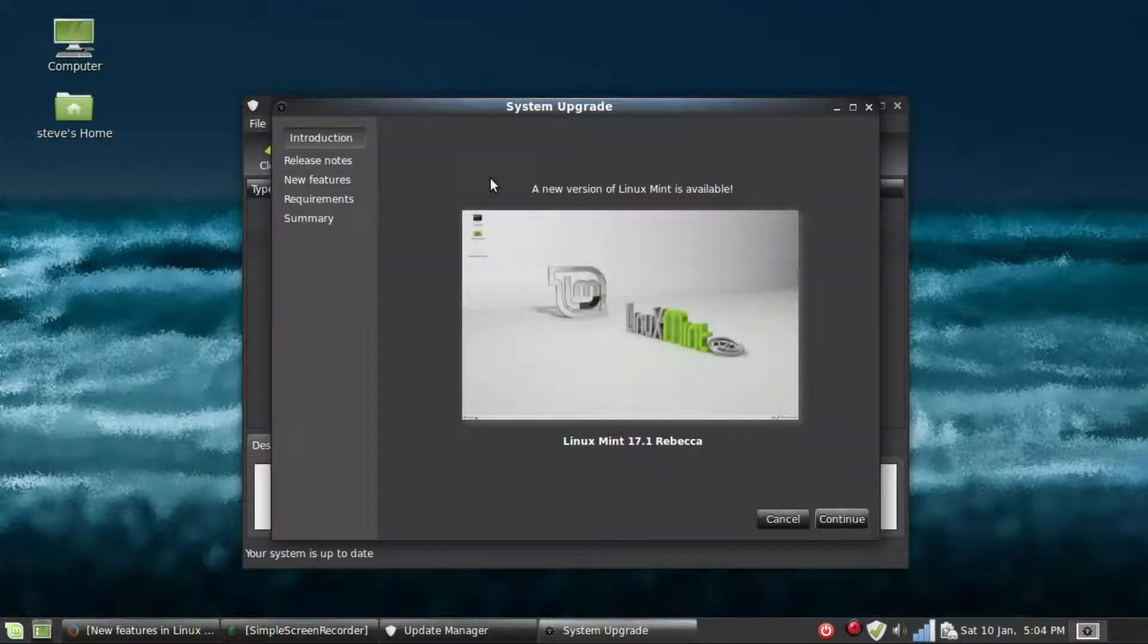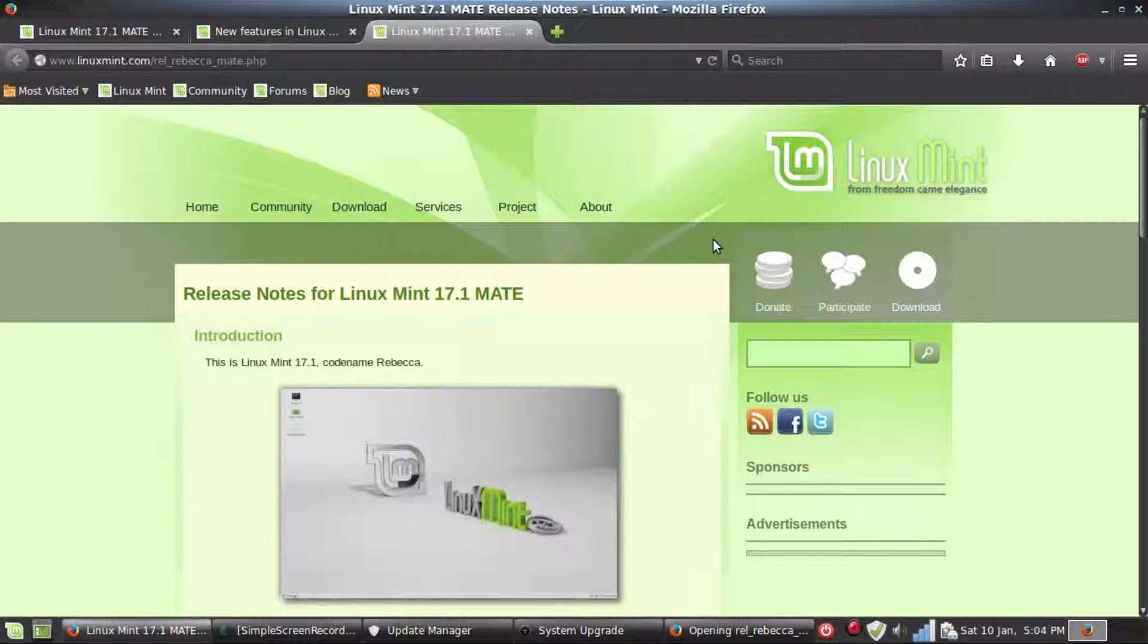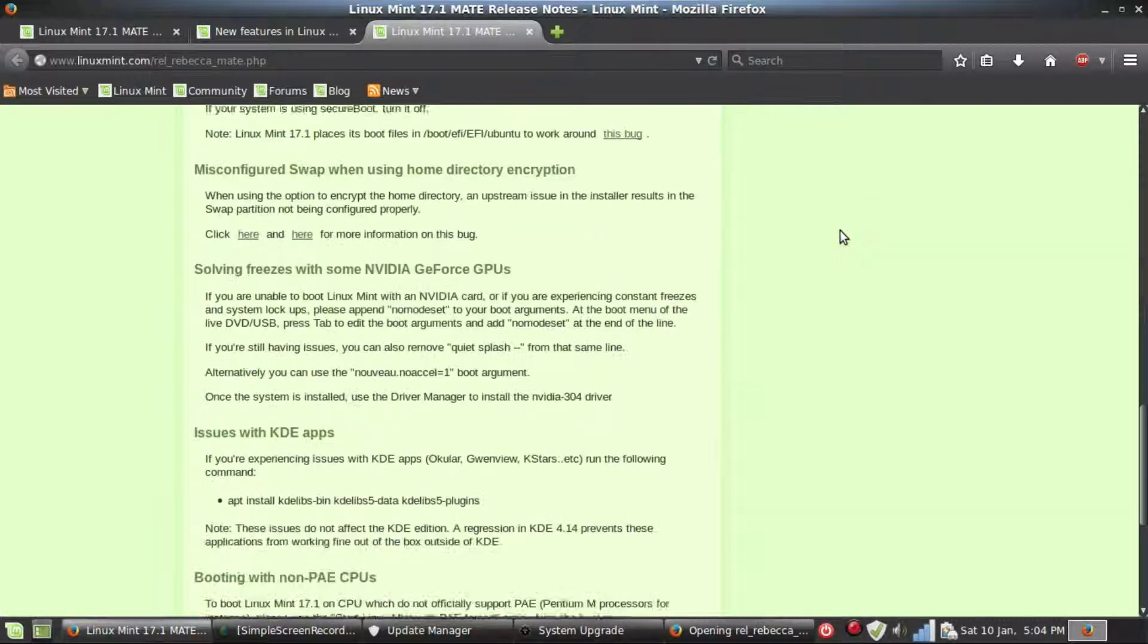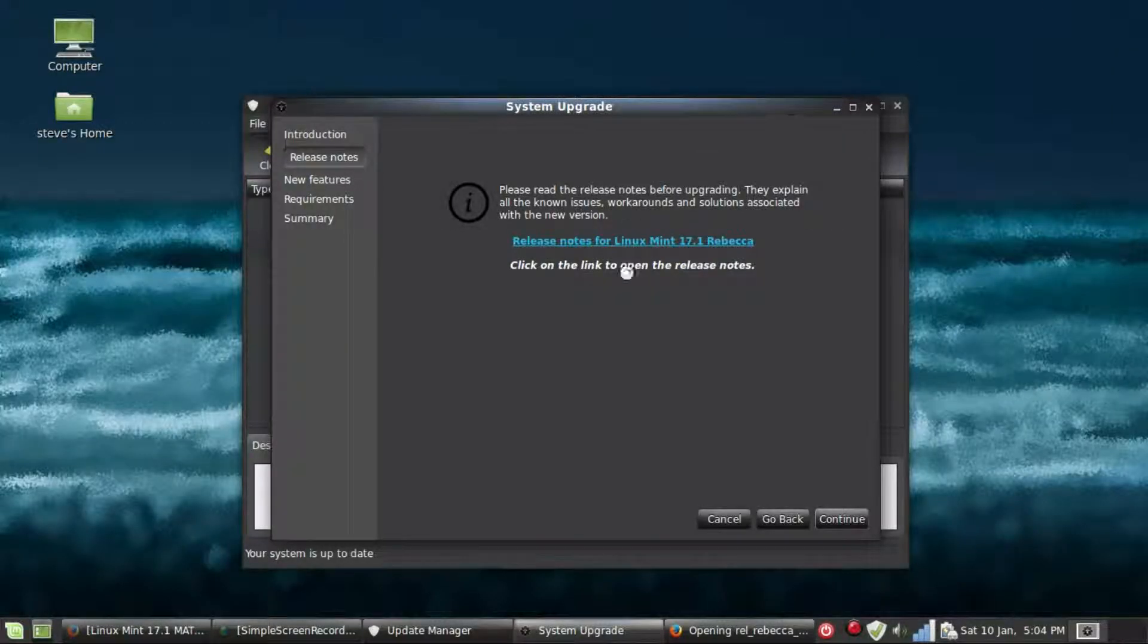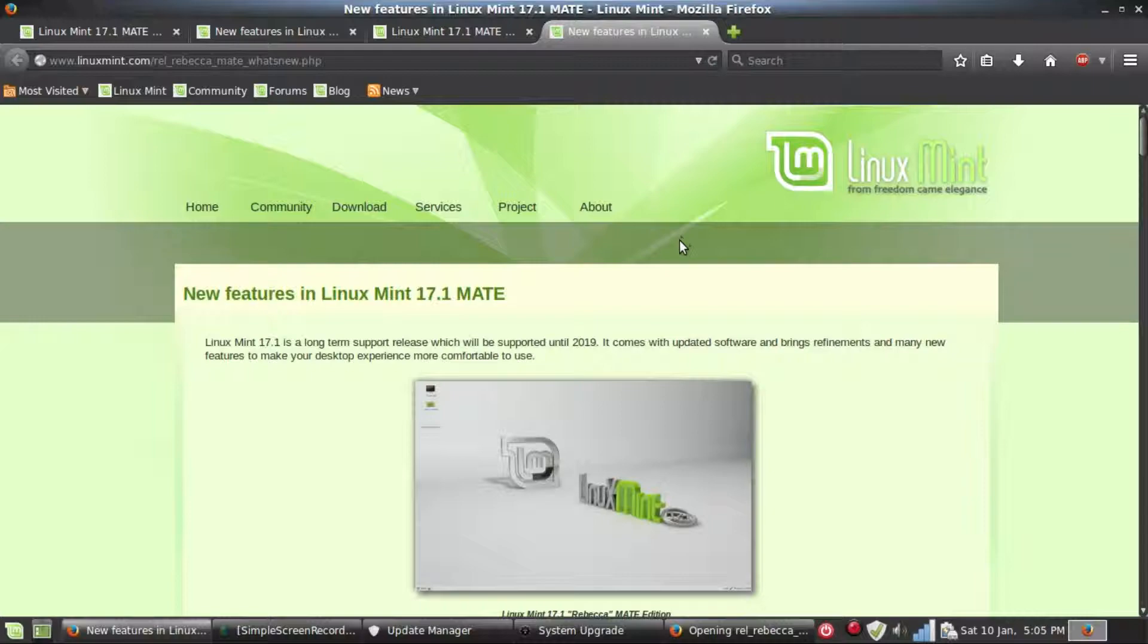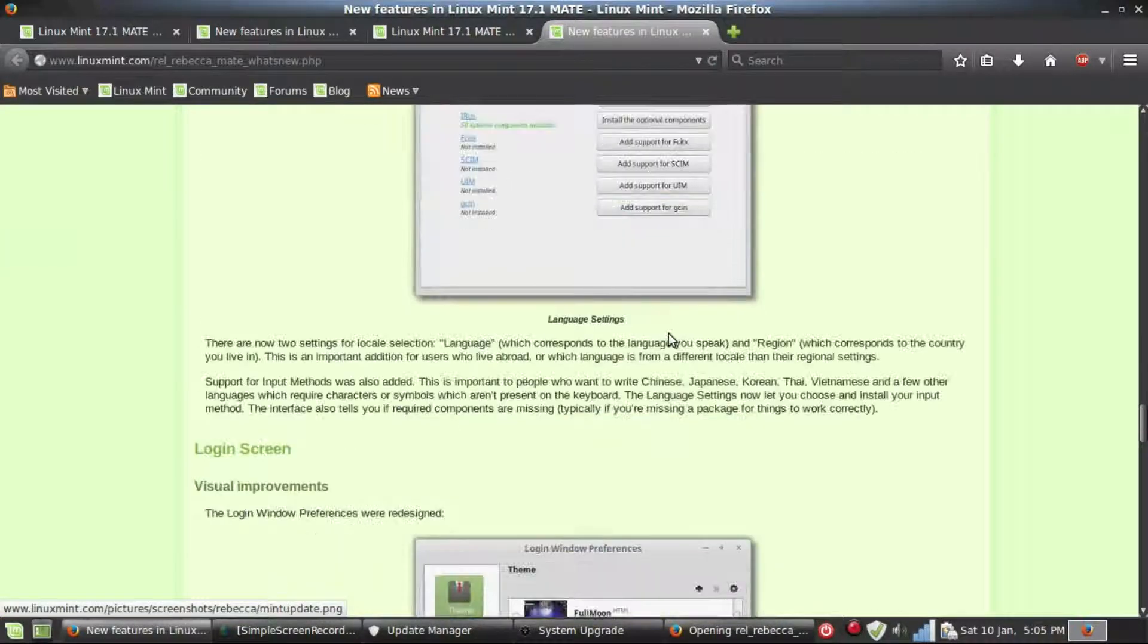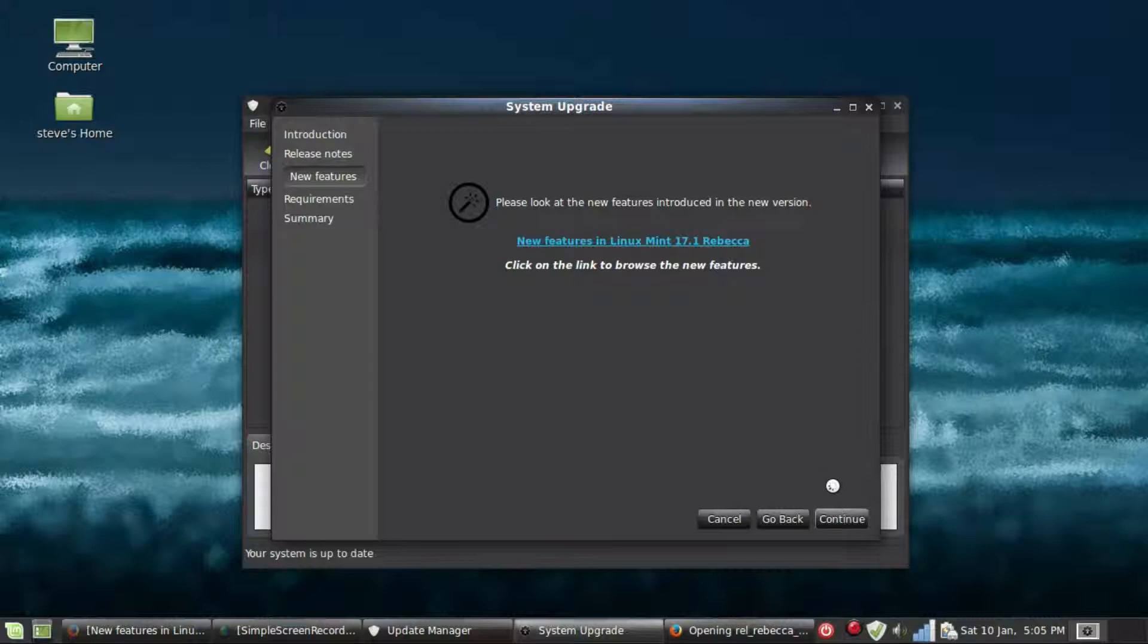It pops this screen up. Click Continue, and then you can see a link here you need to click on that, and that shows you some information. Click Continue, and it shows you the new features.